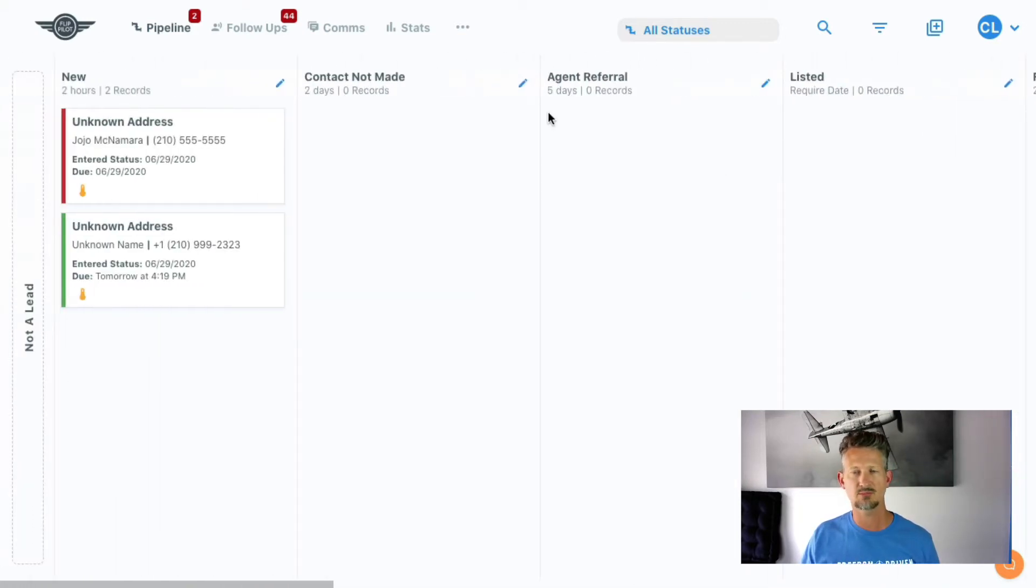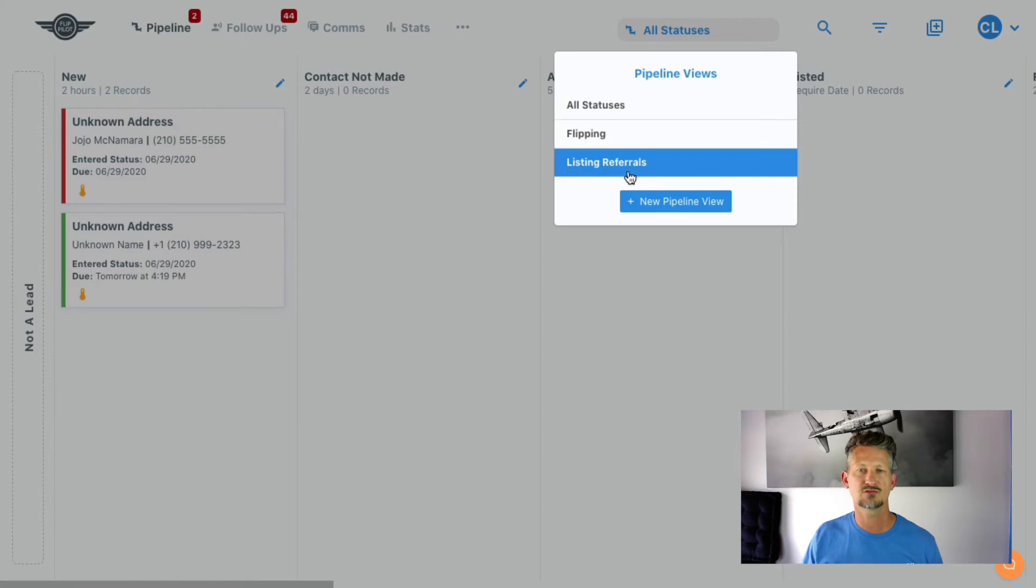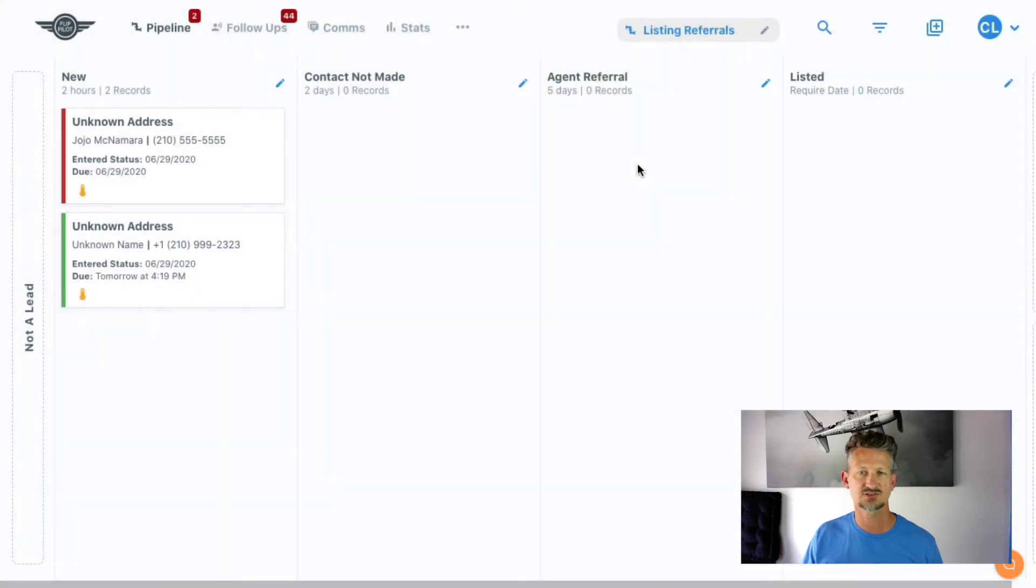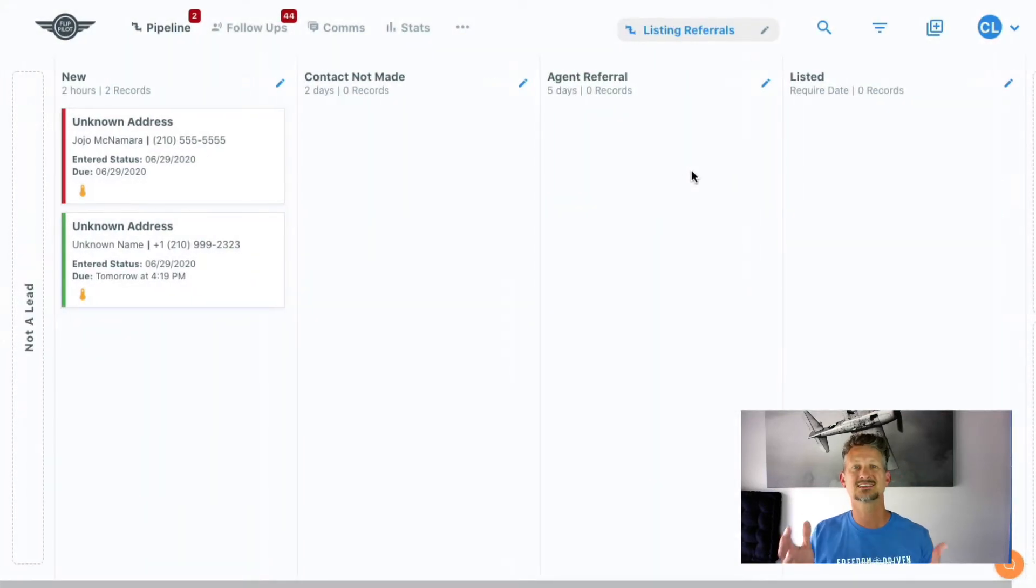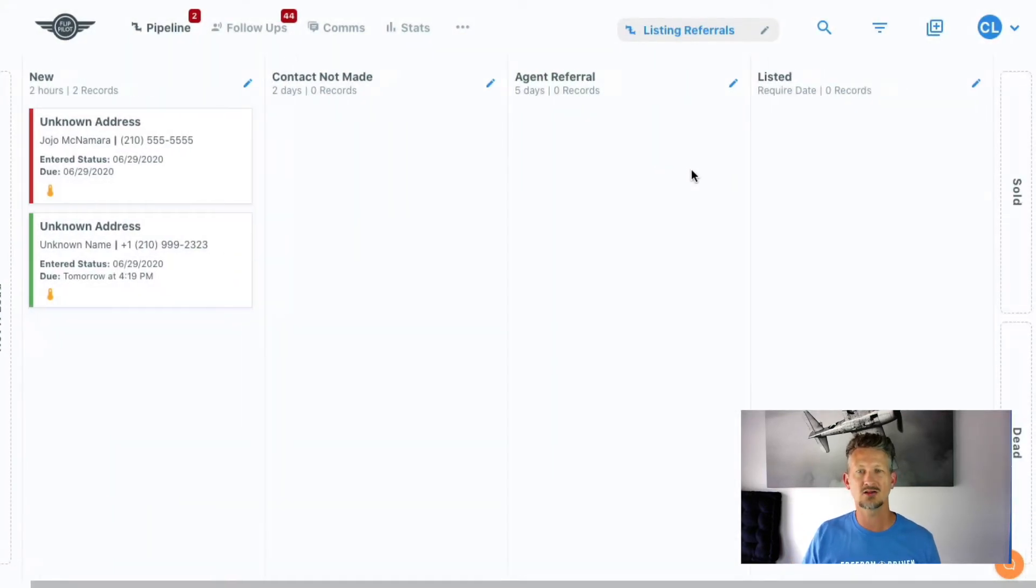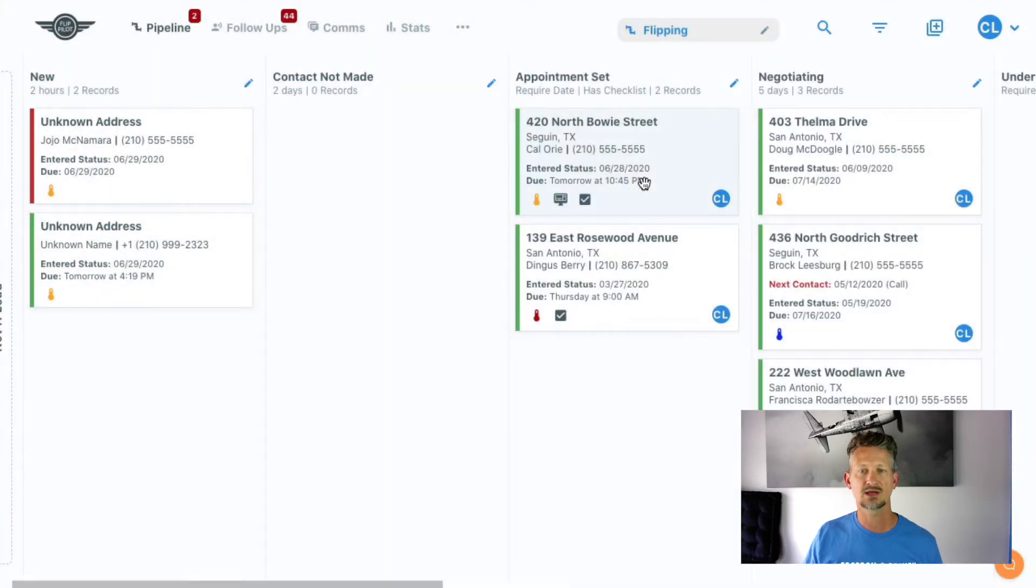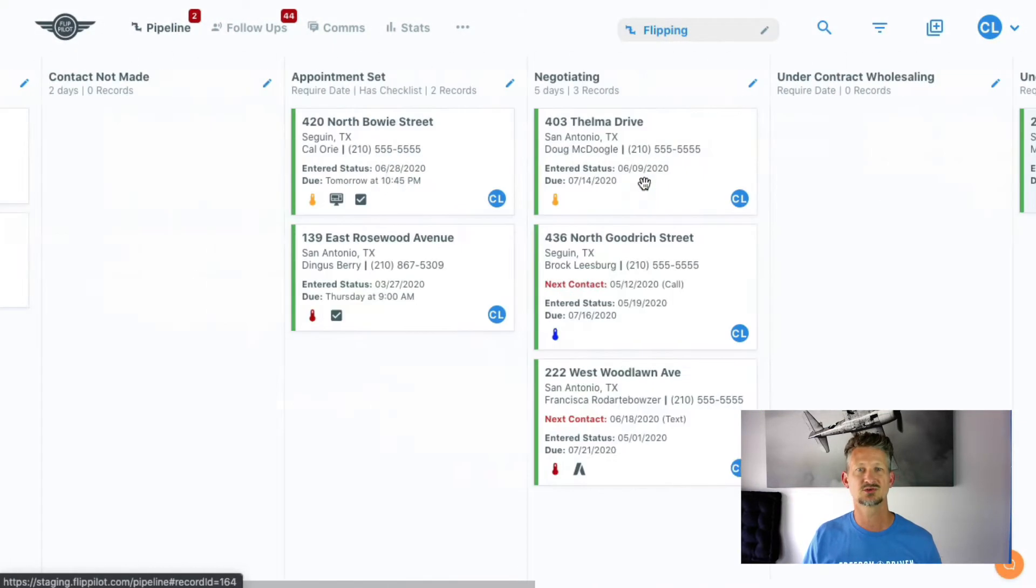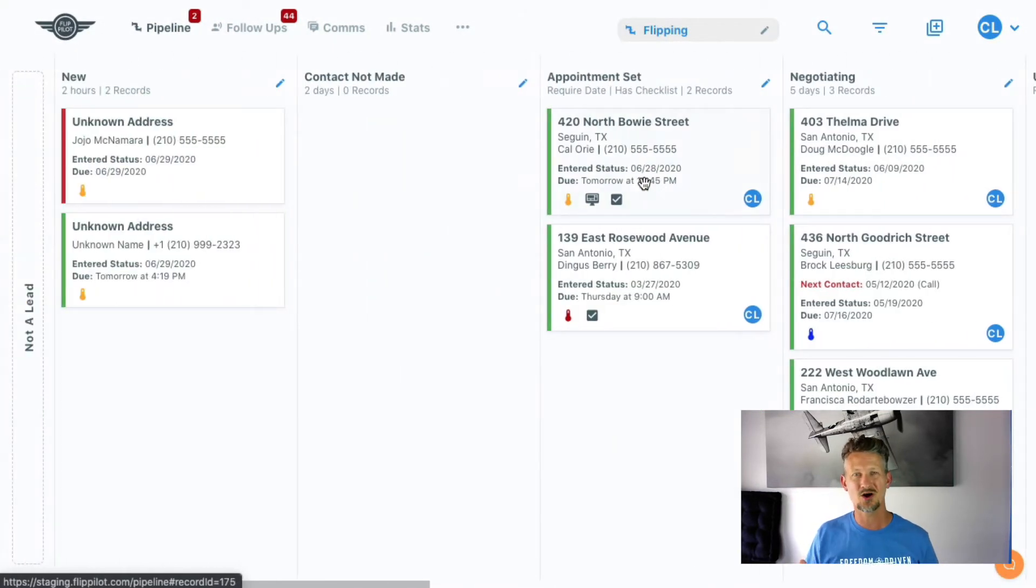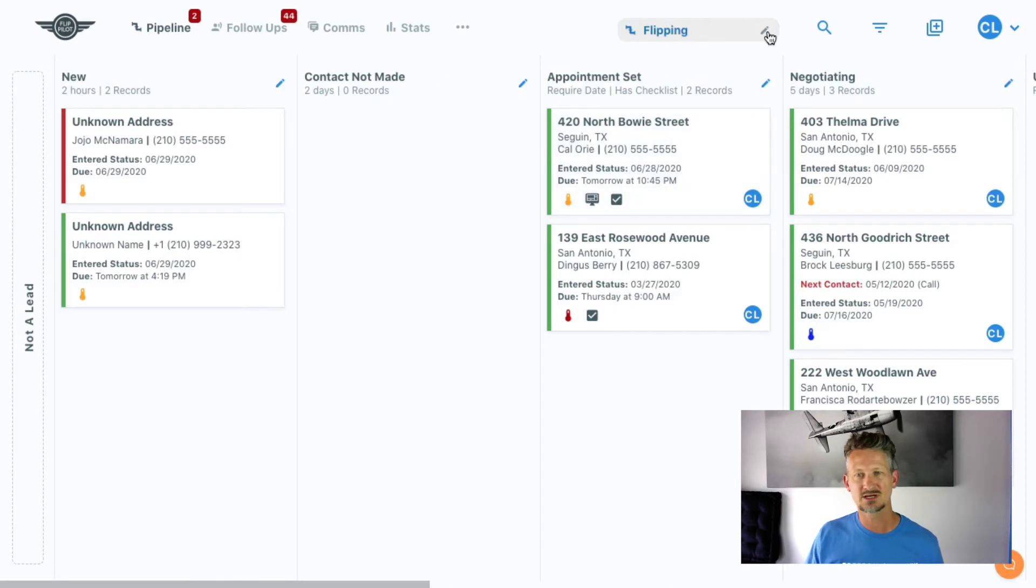So what I did was I created a pipeline view for listing referrals. If I click that, I'm only going to see those columns, right? And if I go to my flipping, I'm only going to see my flipping columns, so it doesn't clutter up the pipeline, and it's just really cool.